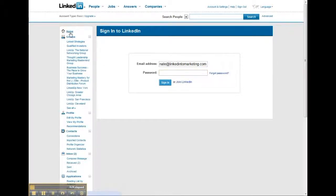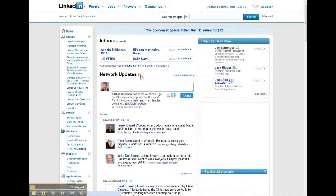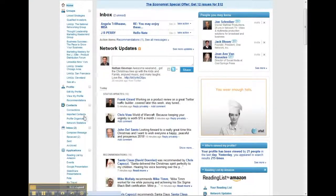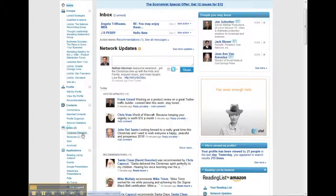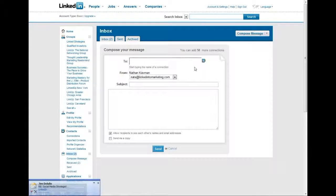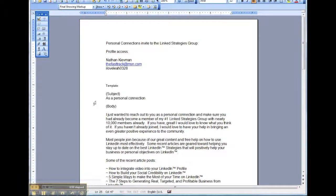That'll take you into a home page which looks something like this, and then what you want to do is scroll down to the inbox category on the left and hit compose a message. That's going to take you to this page here, and what I'd like you to do is take the Word document that we have here.